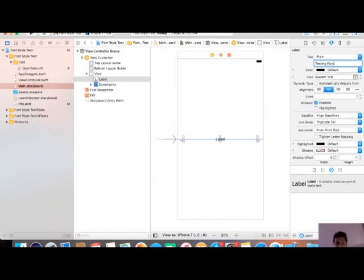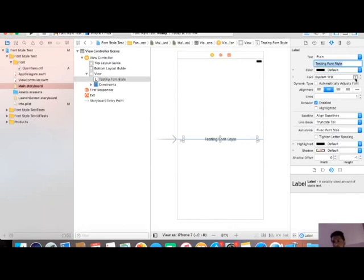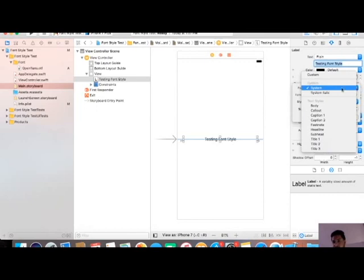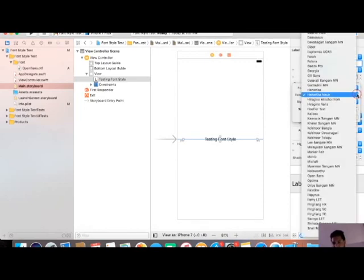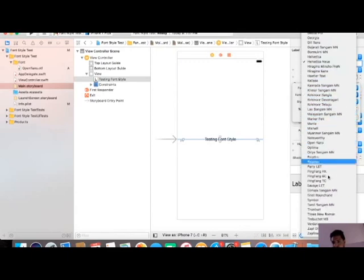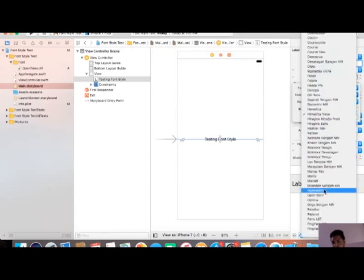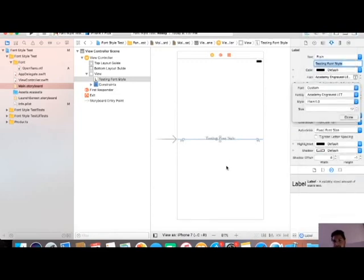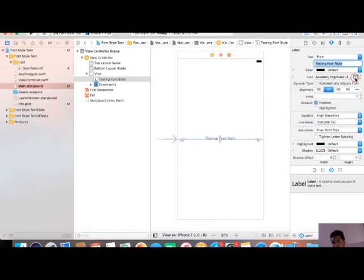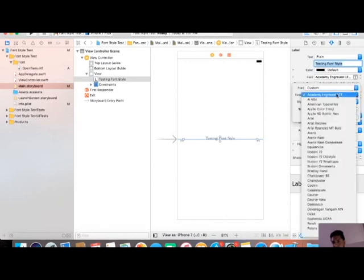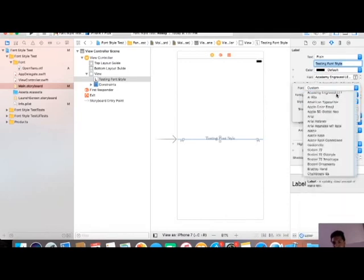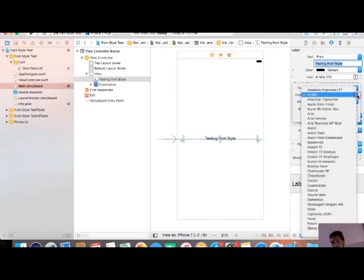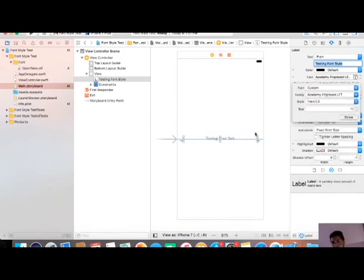Now I am just choosing a new font from here. It is a custom font. Choose anyone. For example, I am choosing that. Did you see the change in your label? Again I'm doing that process. See the change. I'm running that on my iPhone 5 simulator. Click on run.